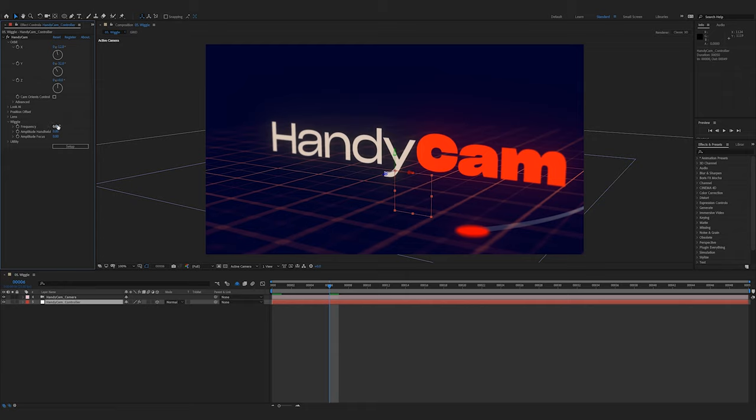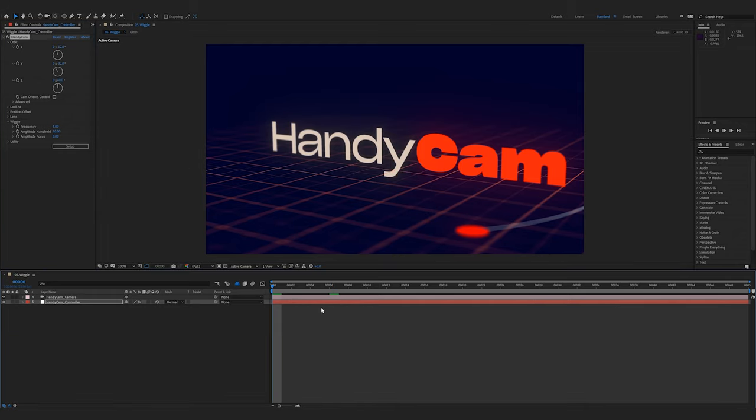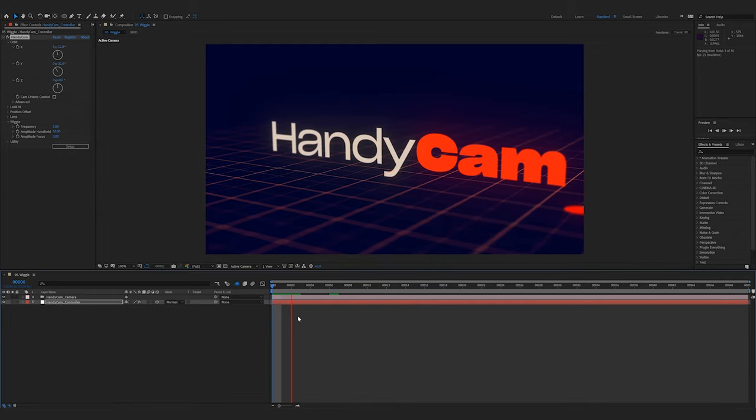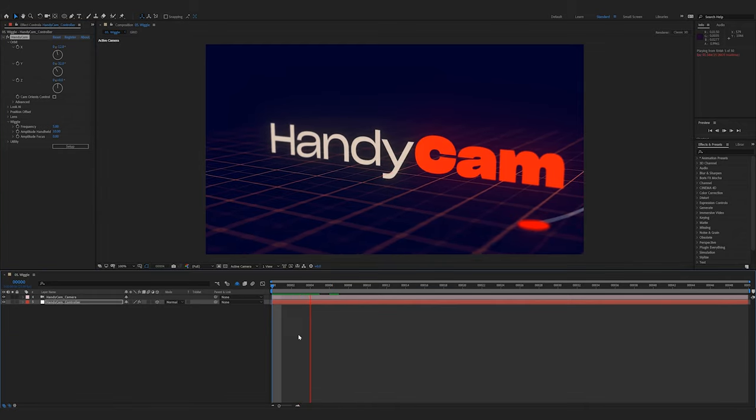Increasing the frequency will, as you can imagine, increase the amount that it wiggles. So, if I set this to 5, and then set the amplitude handheld to 10, then we get this nice little soft handheld kind of look.